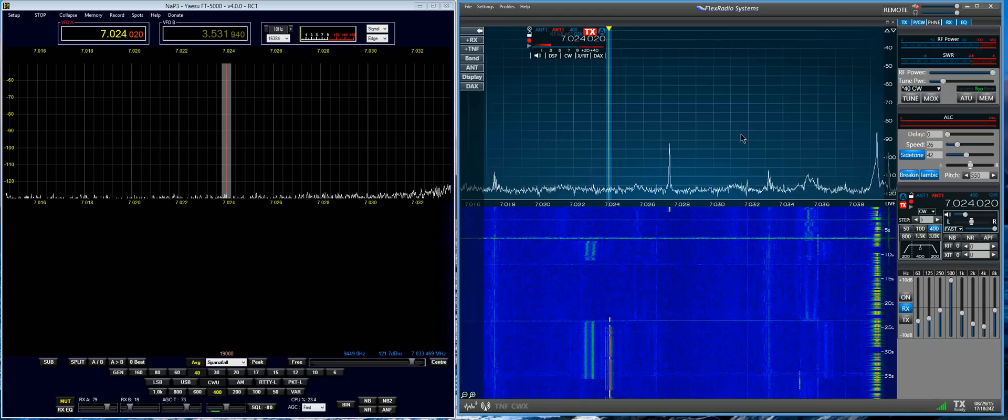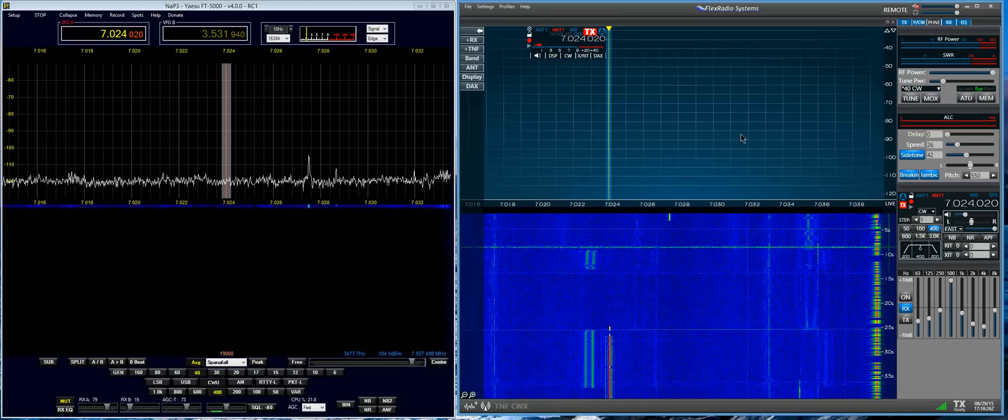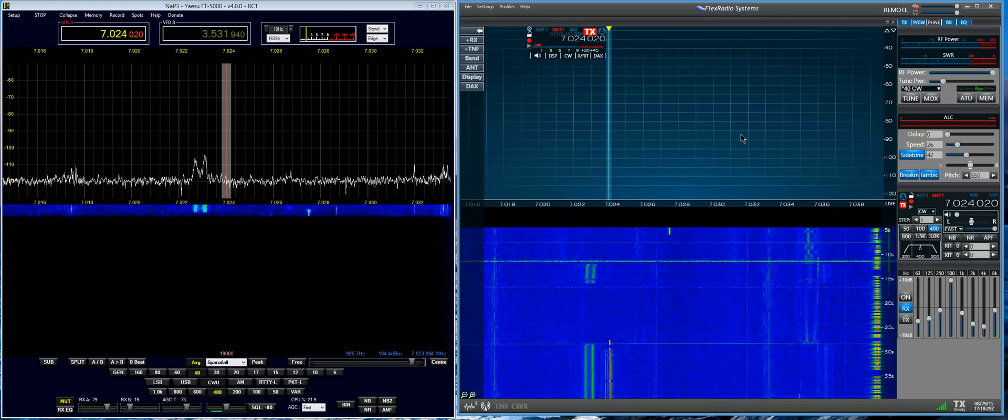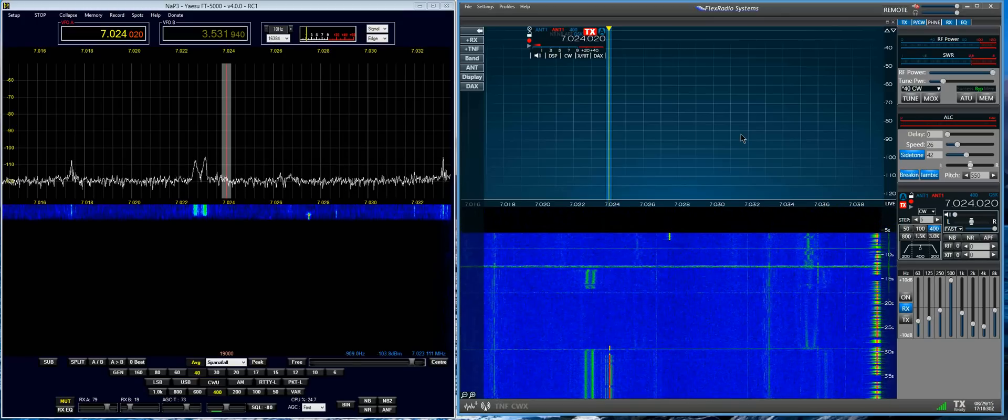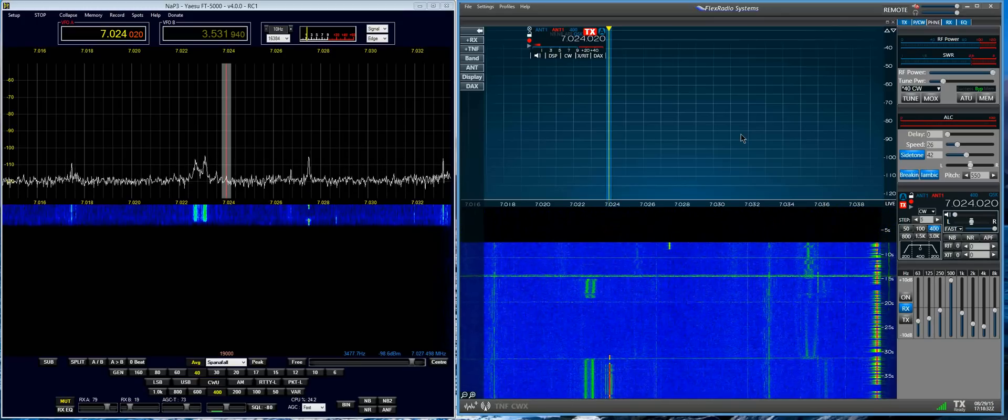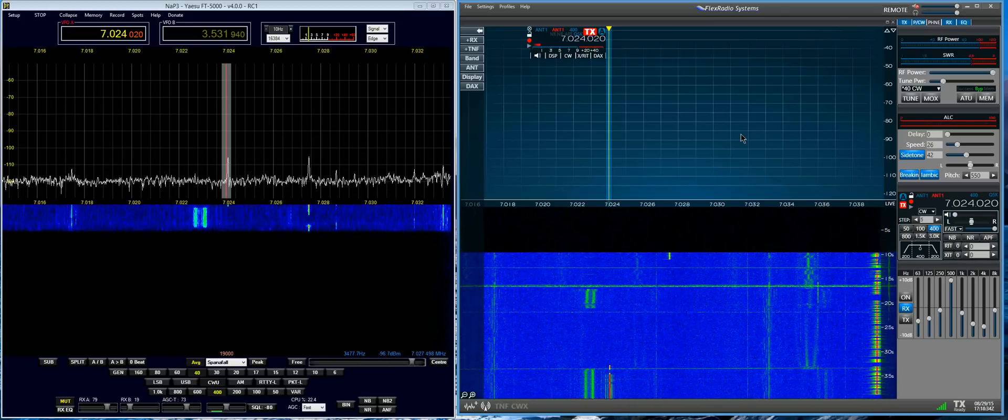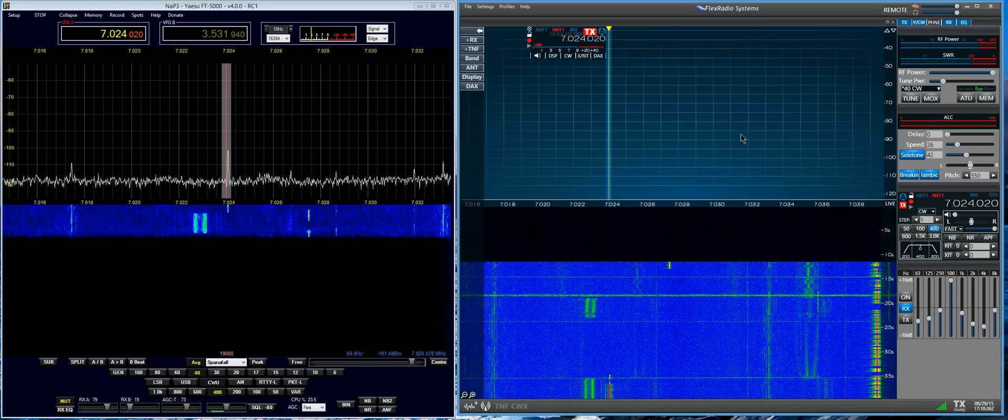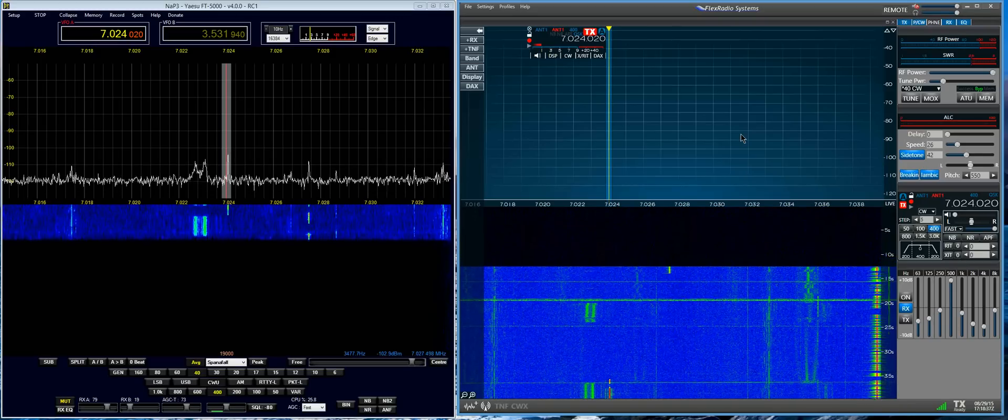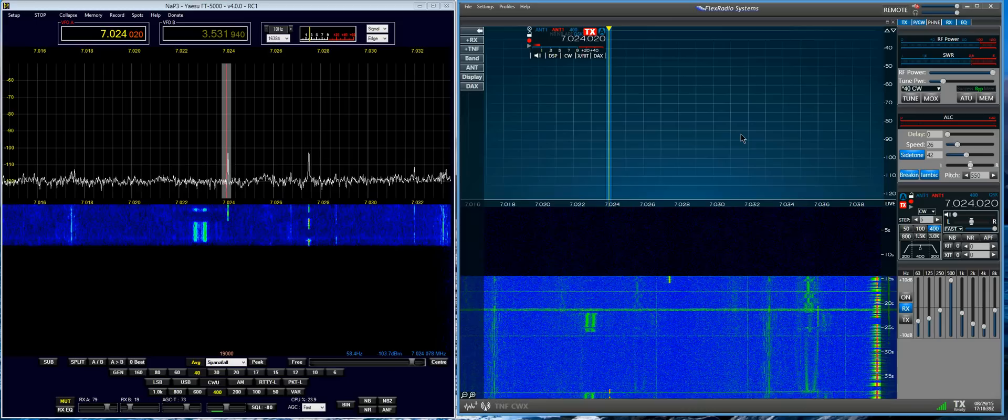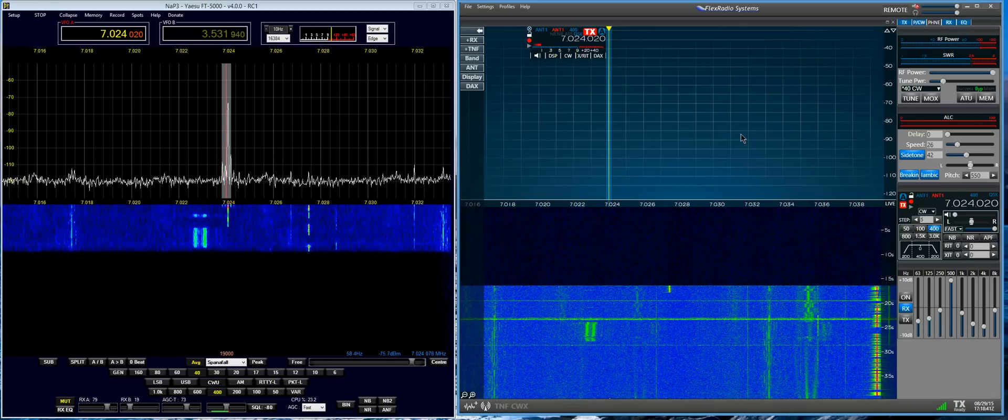Switch over quickly to the Yaesu. Turn the volume down on the Flex. And there's your low level signal. There's your high level signal.